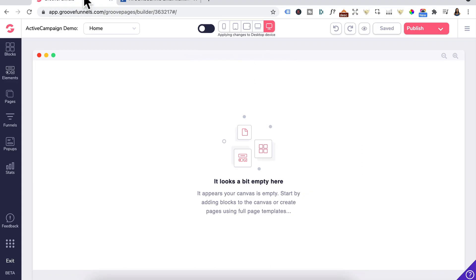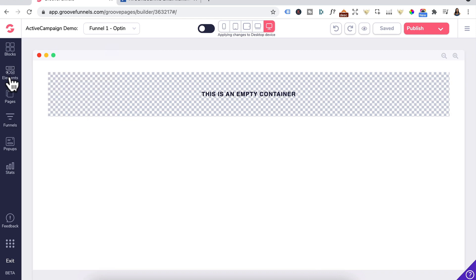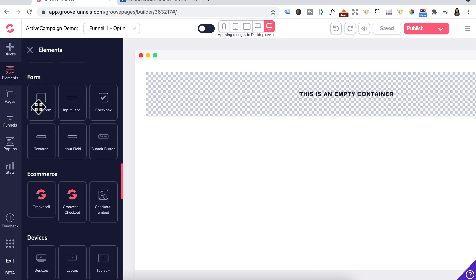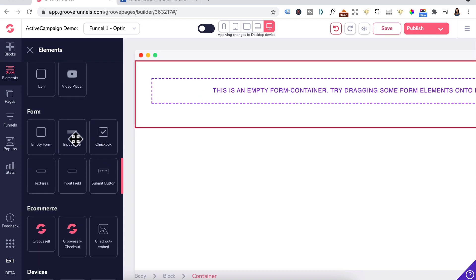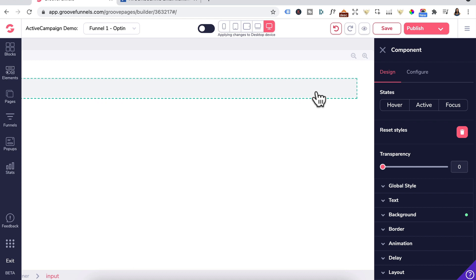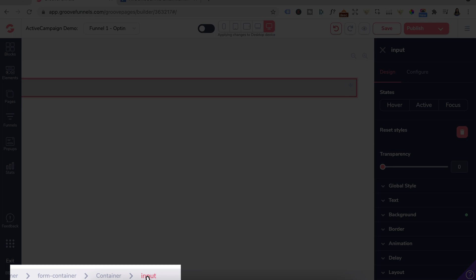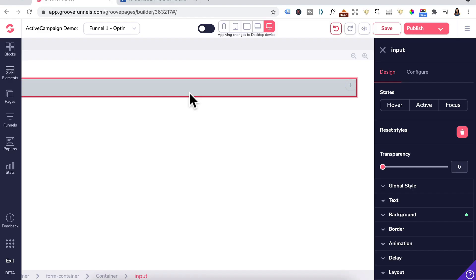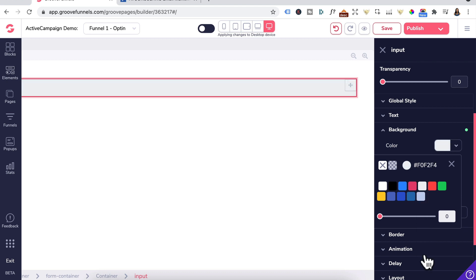Head back into GroovePages, back into Funnels, and click on the opt-in page. Head to Elements. Under Forms, drag in the empty form element first. Next, drag in the input label and drag it inside the empty form element — it's really important that the input is inside the form container. Stylize this input field by going to Background, click on Color, and change it to a light gray.